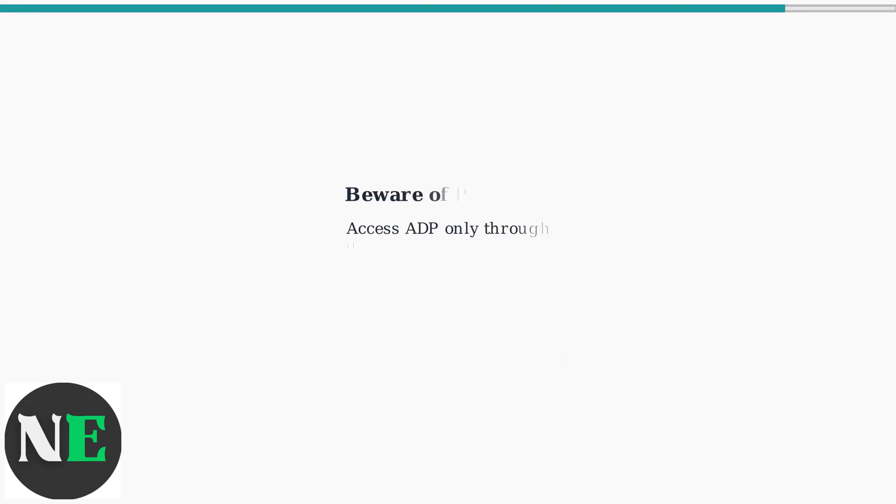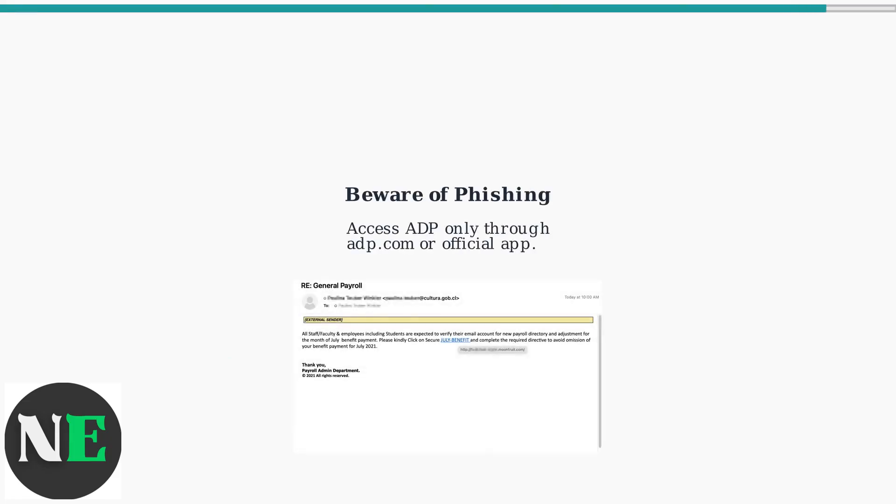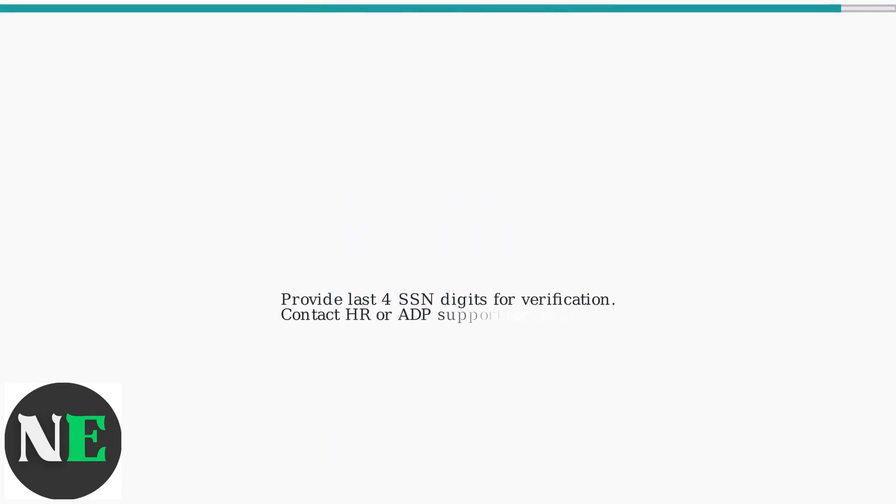Be aware of potential phishing attempts. Always access ADP through official channels like ADP.com or the ADP mobile app. For security, ADP may require you to provide the last four digits of your social security number for verification.